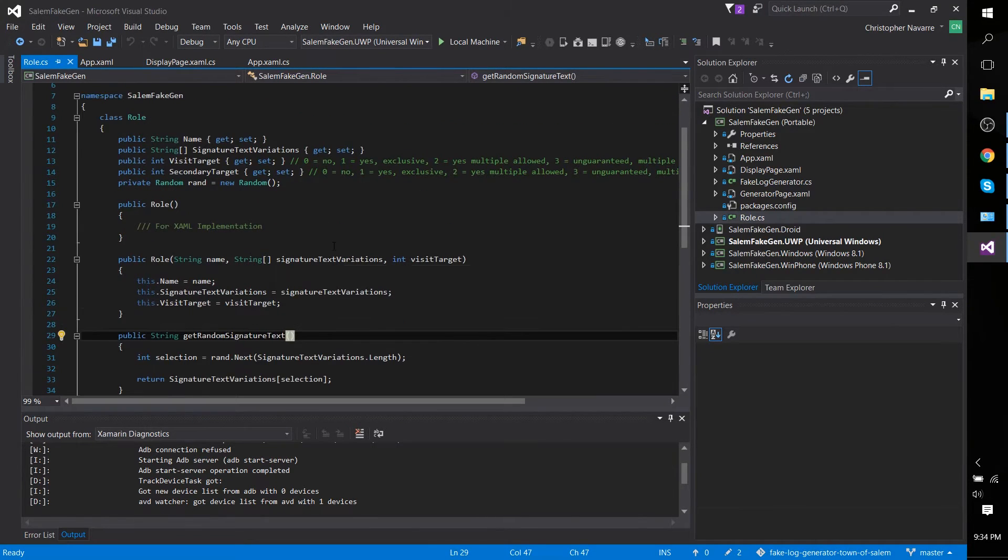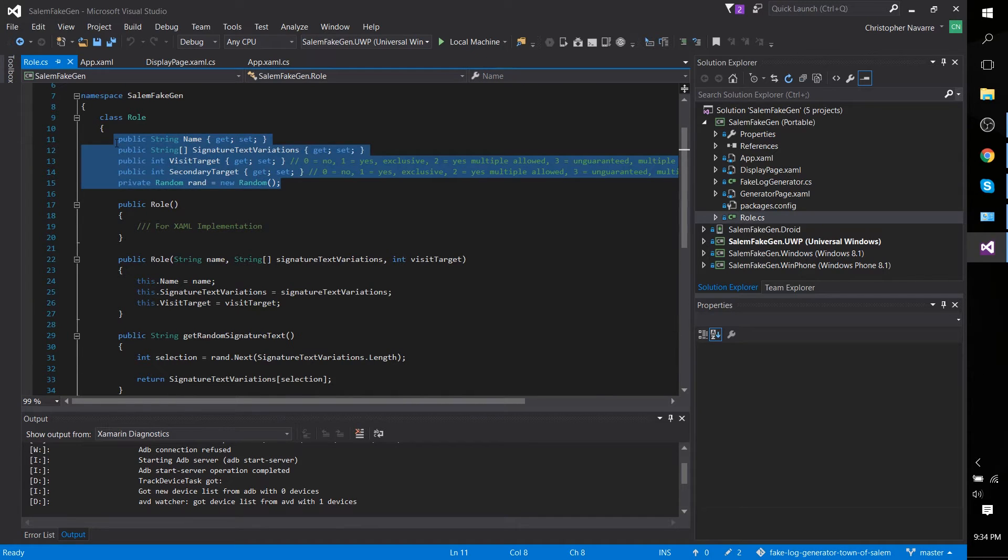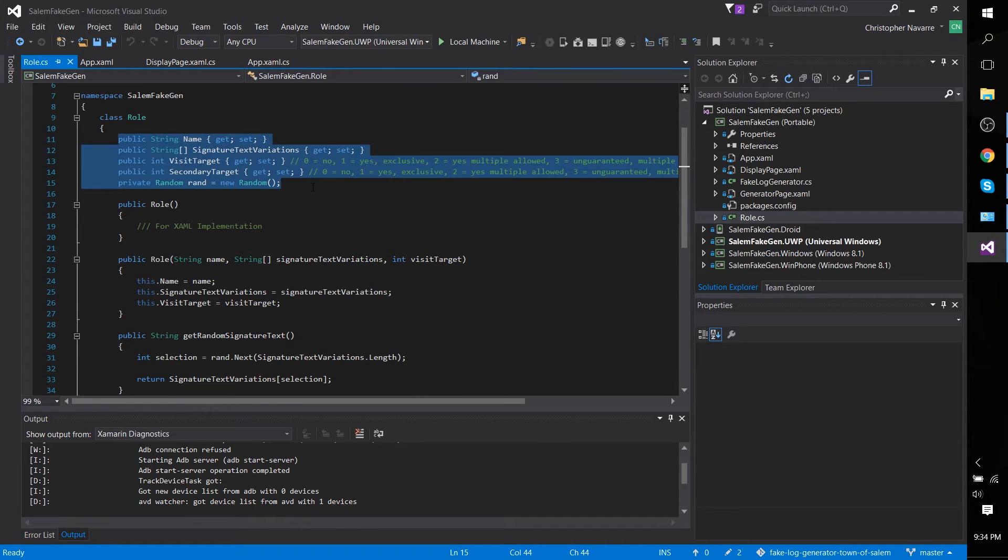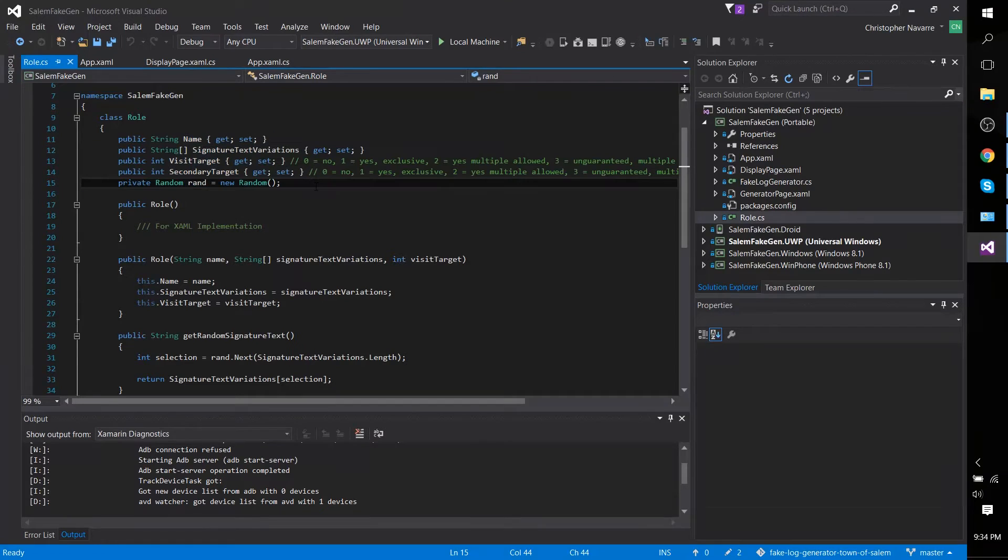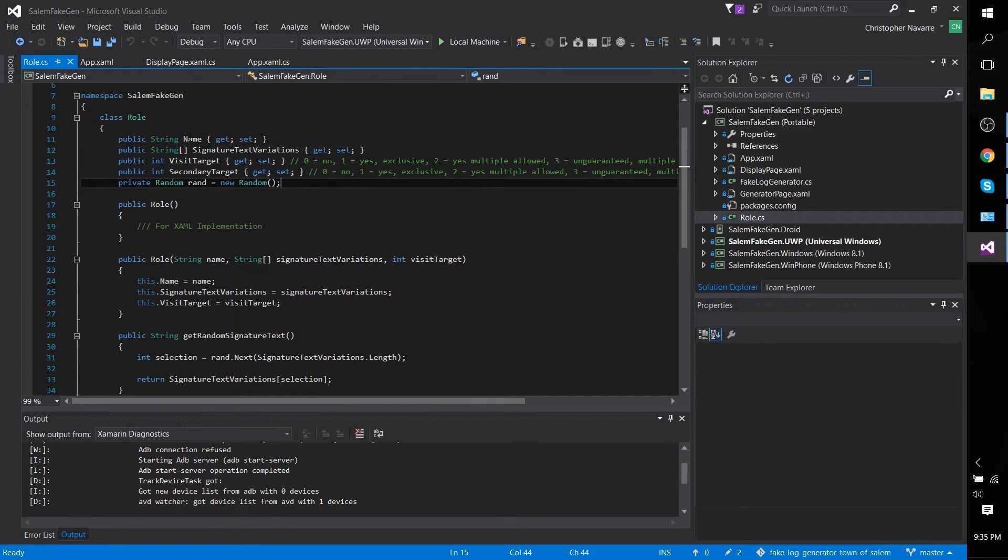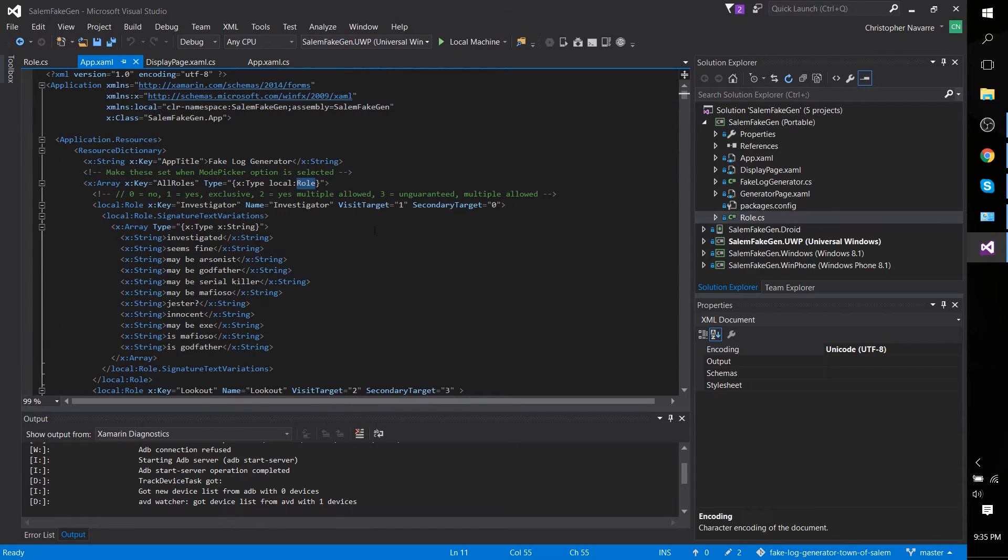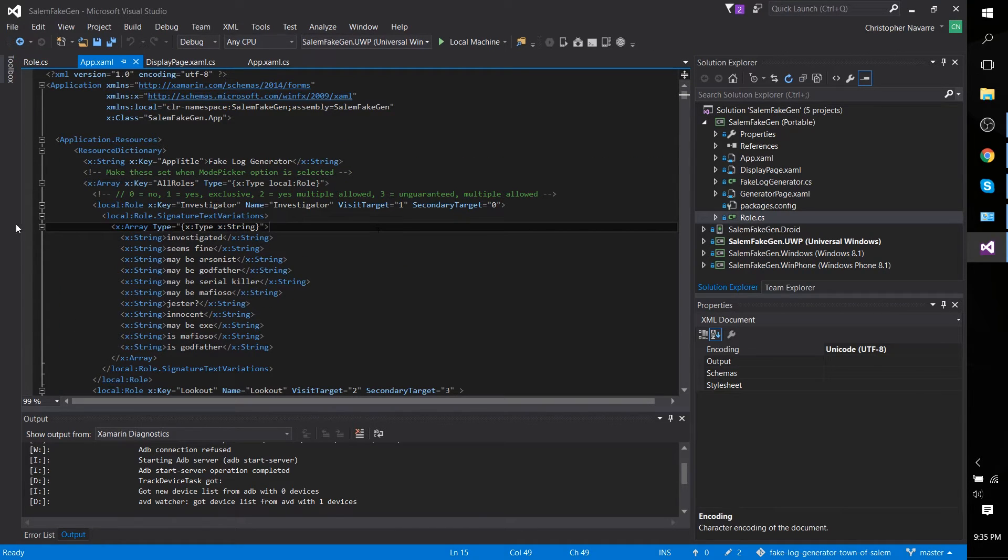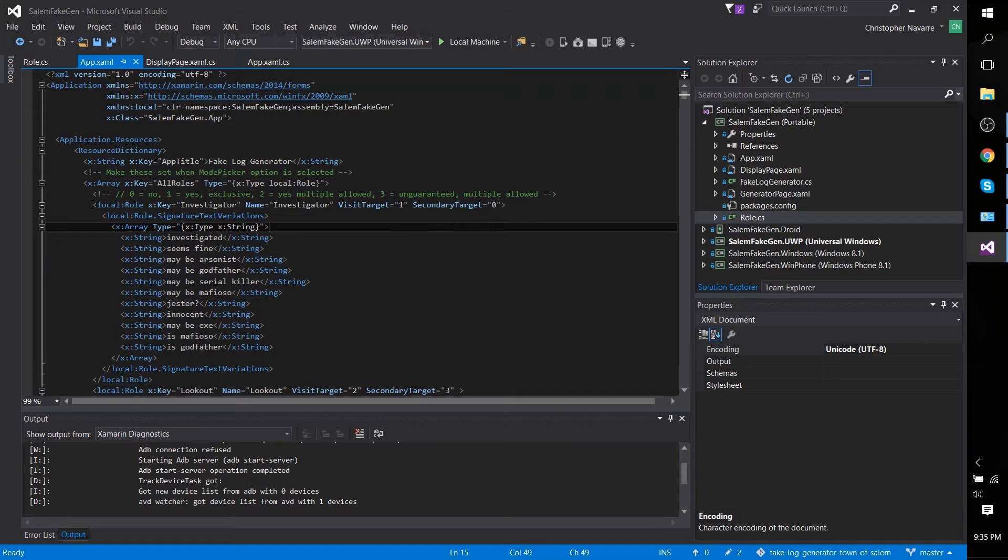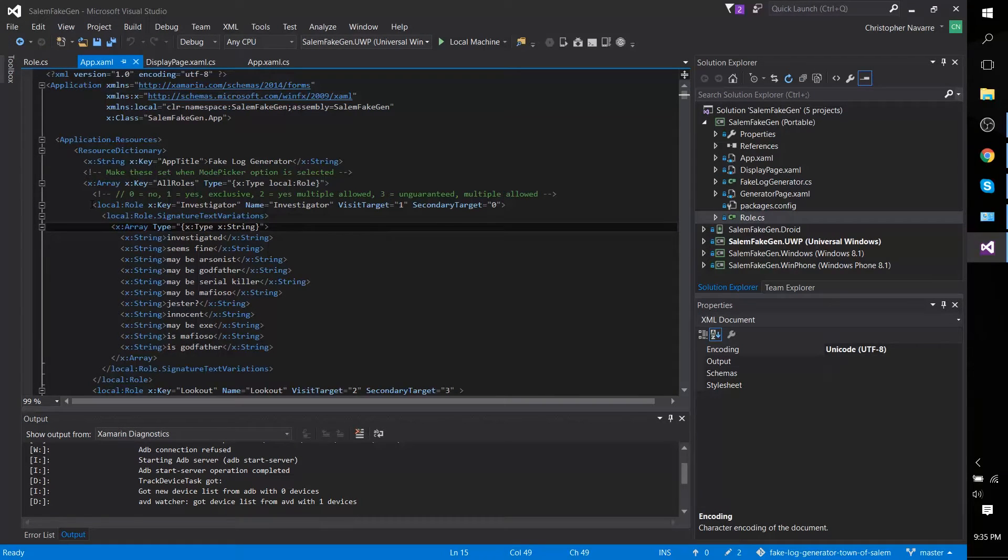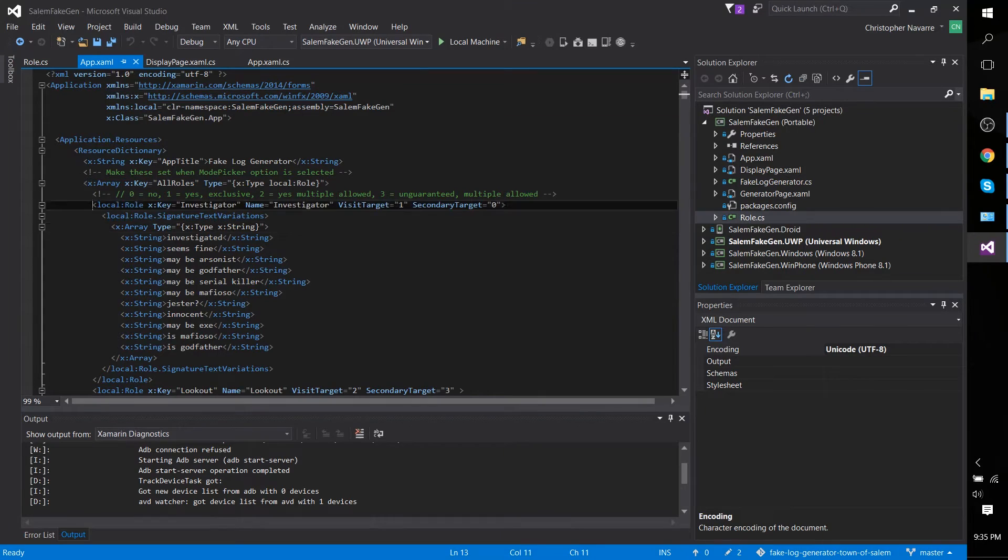For the most part, what's relevant to us here are these different fields that we can set in the resource dictionary so that we can basically take these roles and use them elsewhere in our application. Back in the XAML file we can see that basically to have this role object you just need to